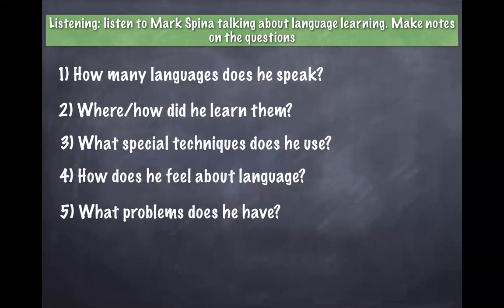Would you say it's easier to learn new languages if you already know languages in that family? For example, you speak Spanish and French, so maybe it was fairly easy to pick up Portuguese? I wouldn't say it was easy, but yeah, I would definitely say it's a help, although occasionally it gets confusing. You might be speaking one language and suddenly a word from another language slips out, causing complete confusion.